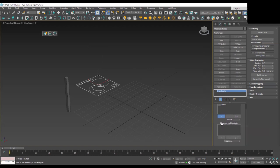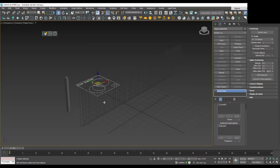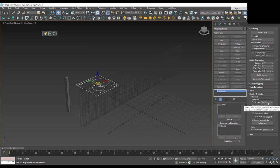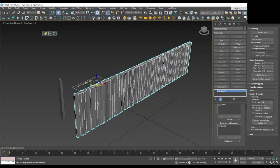Under this section we have another section called Instance Model Objects — here you add the objects you want to scatter. Click the plus icon and click on the box. As soon as I click on the box, you can see the box has been scattered on the line. However, the boxes are not visible in solid mode. To fix this, go to the Display and Limits rollout, open it, and switch the preview type from Wire Box to Full — now you have all the boxes right in front of you.